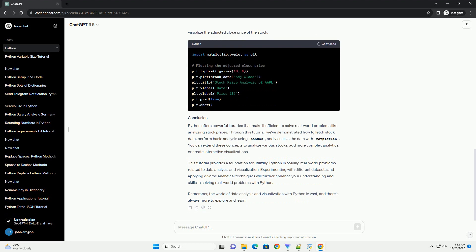Python offers powerful libraries that make it efficient to solve real-world problems like analyzing stock prices. Through this tutorial, we've demonstrated how to fetch stock data, perform basic analysis using pandas, and visualize the data with matplotlib. You can extend these concepts to analyze various stocks, add more complex analytics, or create interactive visualizations.